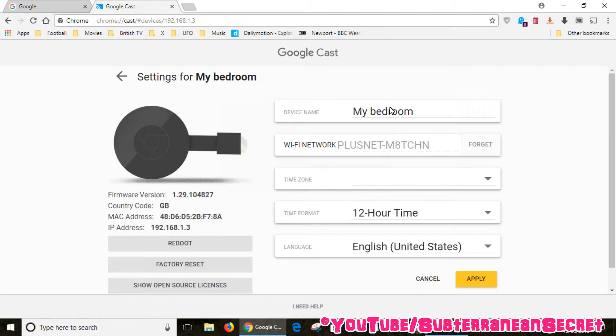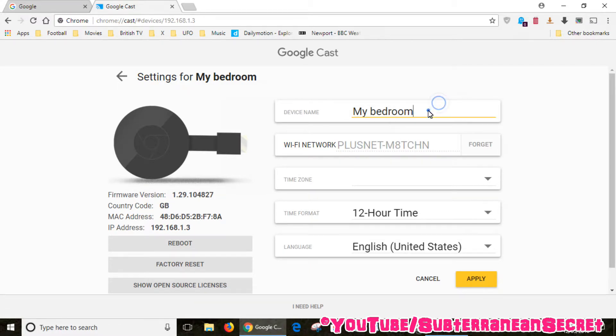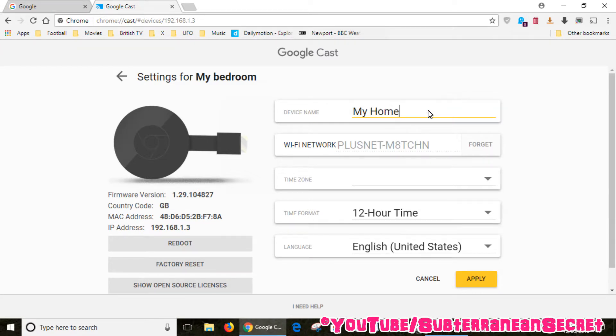Then you can see right at the top here I've already given my Chromecast device a unique name. You can just delete this and call it anything you like, like My Home.